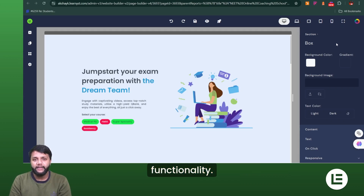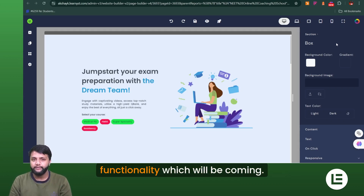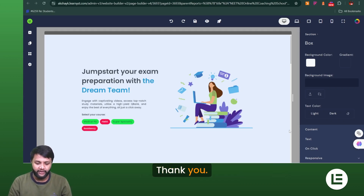So this is all about the theming functionality. Whether you're working with templates or custom sections, you can change the whole website's fonts, button sizes, colors, and styles in one place. We'll continue the series covering other functionalities coming soon. Thanks for joining, everyone — thank you!